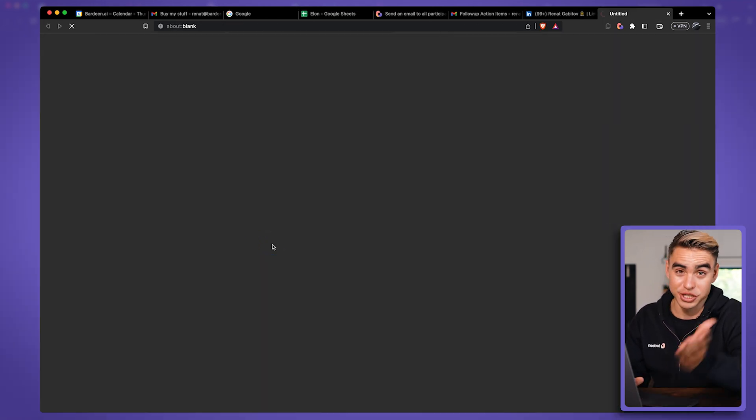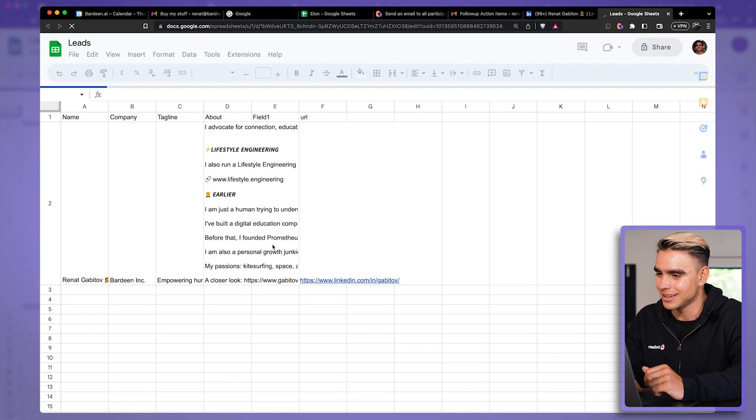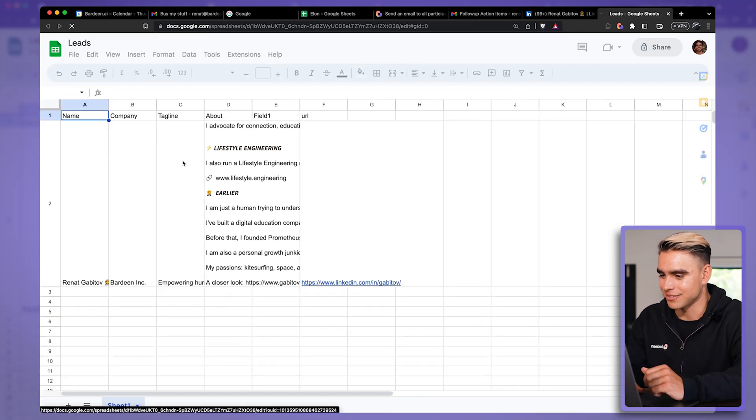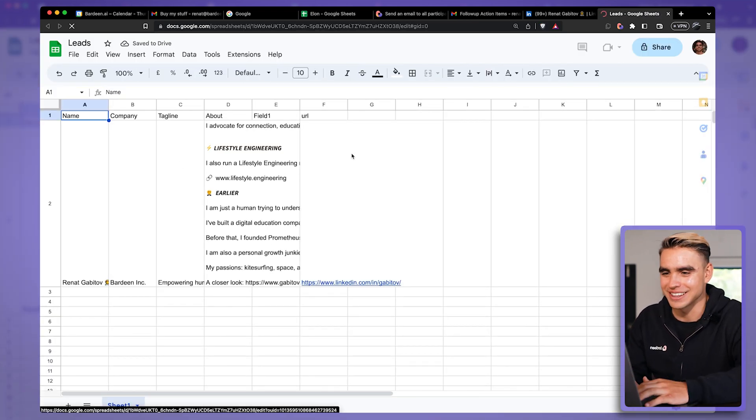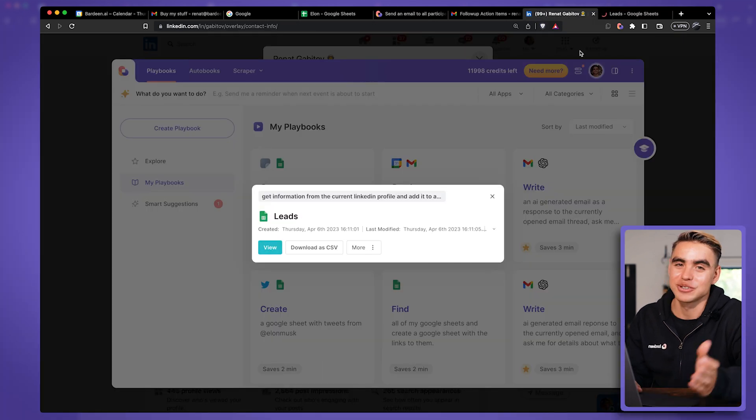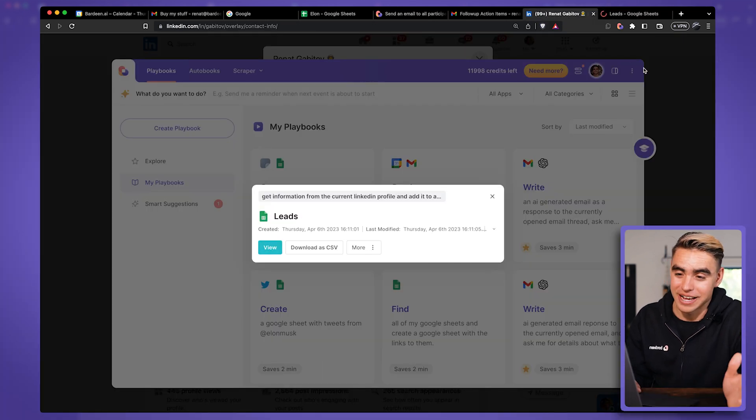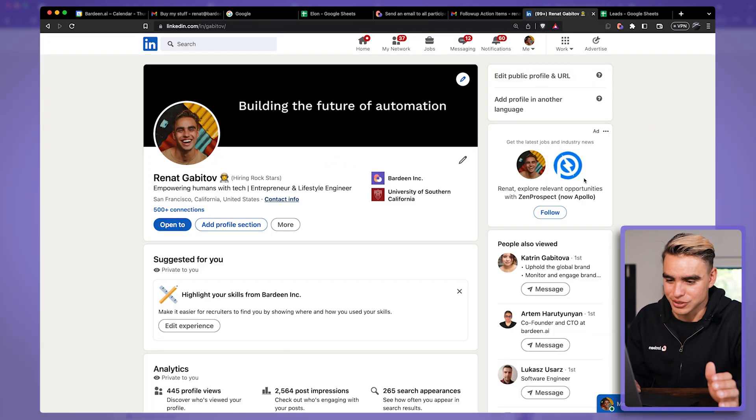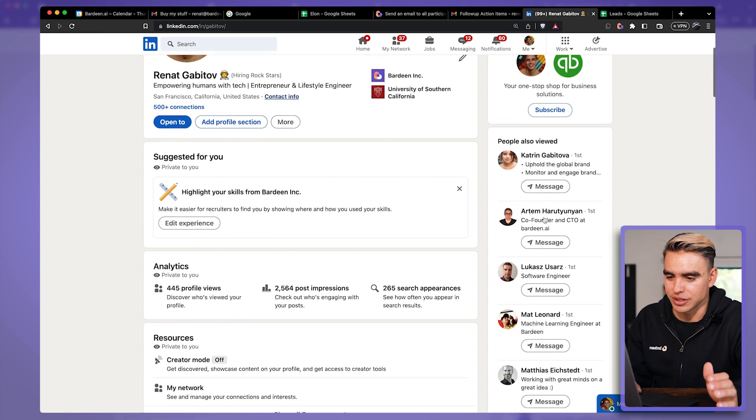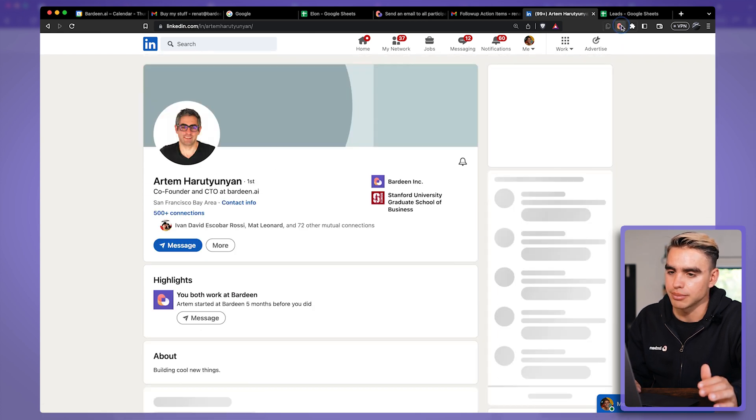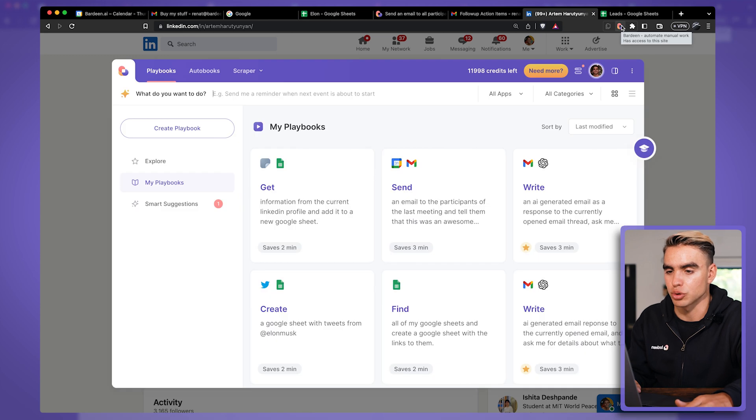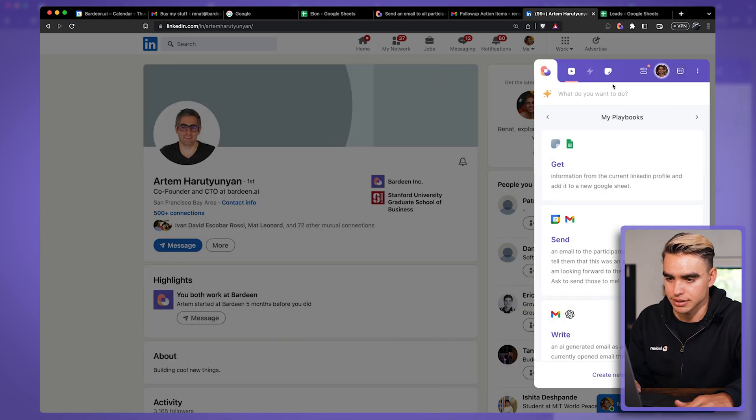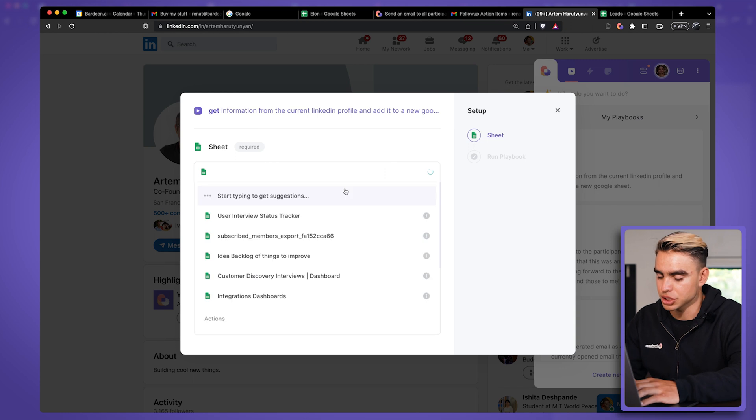Okay. And a new spreadsheet was created named leads. And here we have the information from that LinkedIn profile page. So this is how we build the automation. Now, what you can do is you can go to another profile, for example, Artem over here. I'm going to open up Bardeen one more time, collapse it just like this. And let's run this automation.